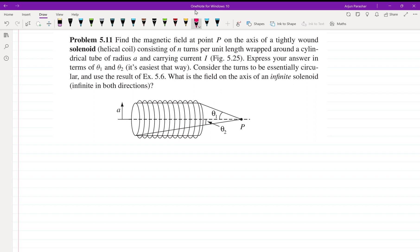Hello everyone, welcome back. Let us start with problem number 5.11 of Griffiths Electrodynamics, which is on page number 229. We are given a solenoid with two angles θ₁ and θ₂, and we need to find the magnetic field at point P. The solenoid is tightly wound with n turns per unit length, and we need to express our answer in terms of θ₁ and θ₂.